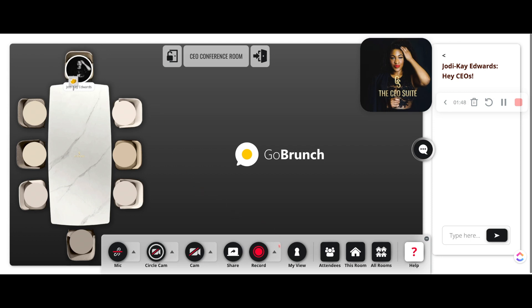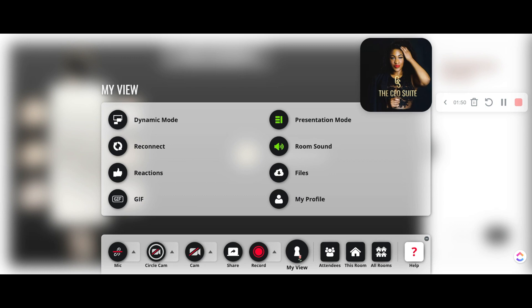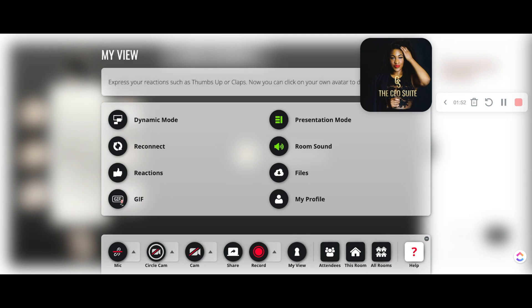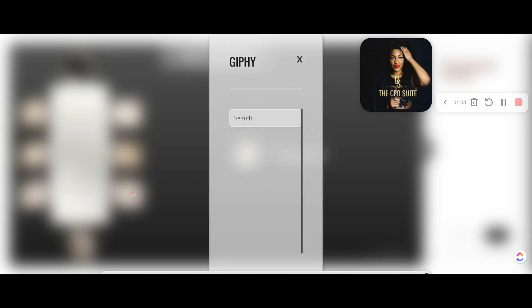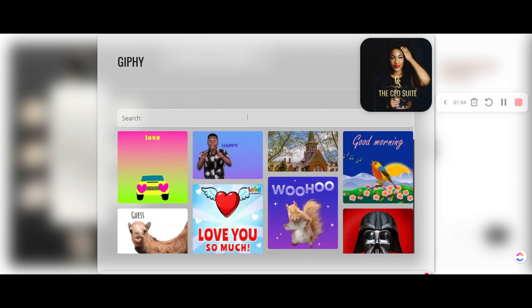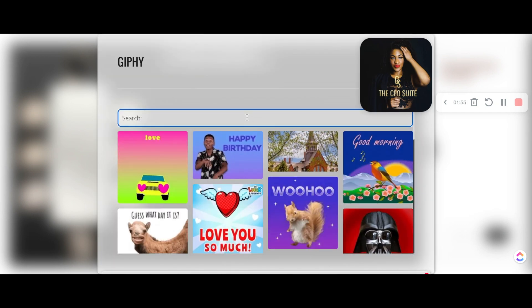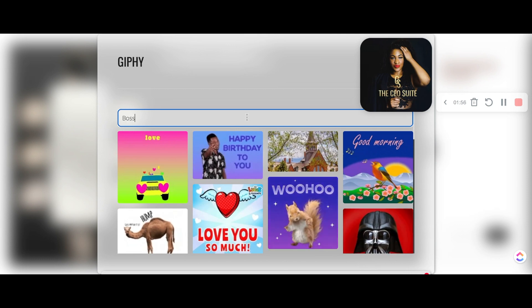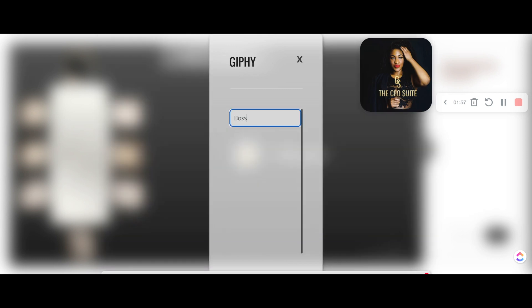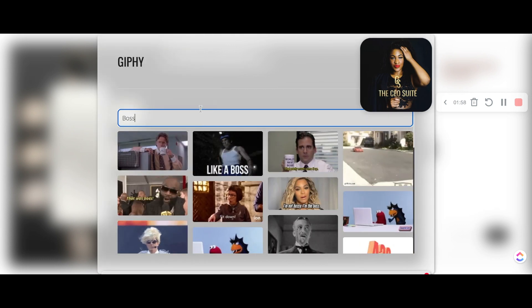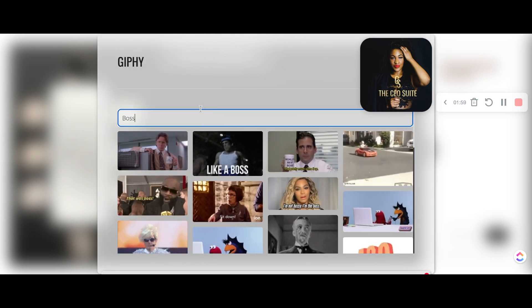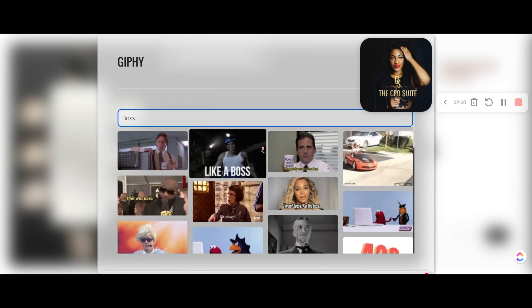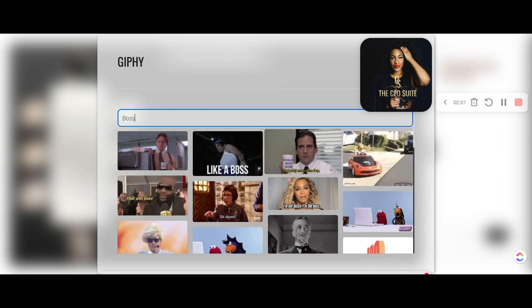You'll find everything you need to navigate the Go Brunch platform on this bottom panel here. I'm going to add a gif, which is just a fun little spruce up to the meeting. A diva is a female version of a hustler. So I'm going to pick this bae gif.